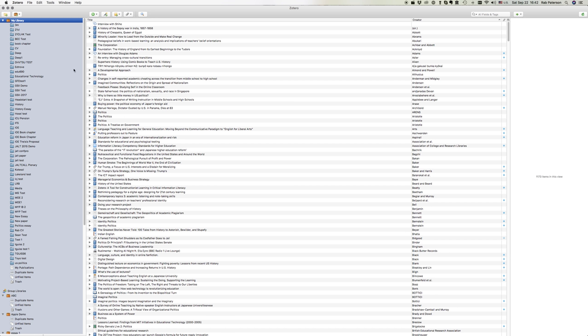Here we can see my Zotero app which is open. I'm in the main library and we can see a list of many different items that I've added into the library over time. These are all in the library and in individual folders as well. Items can be in many different individual folders as well as being in the main library.